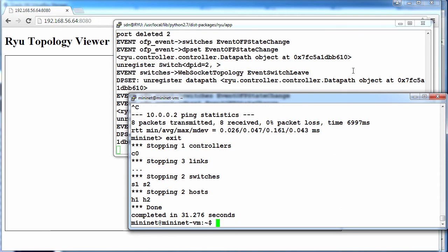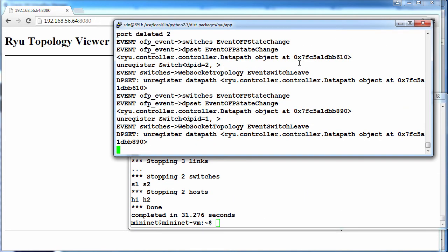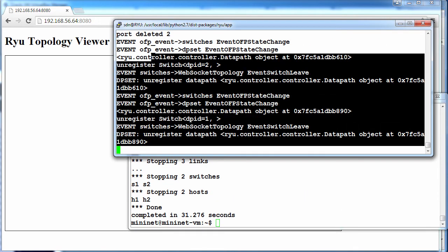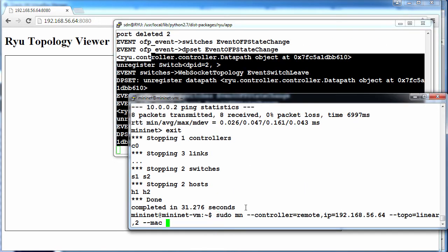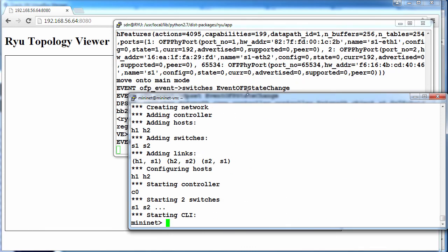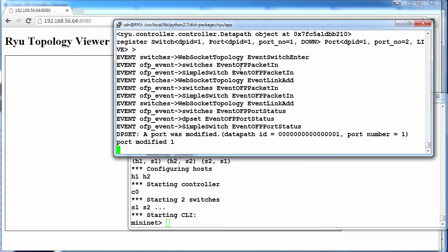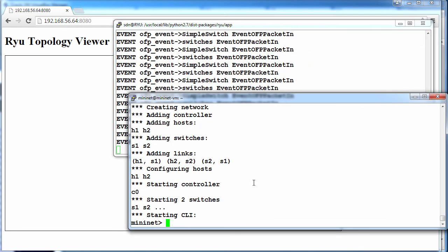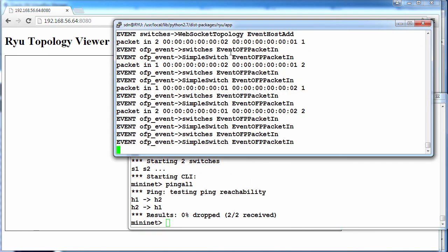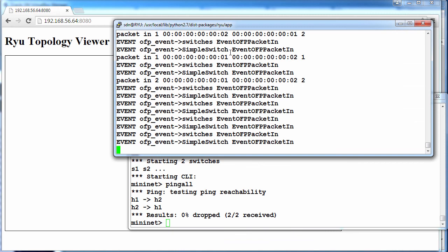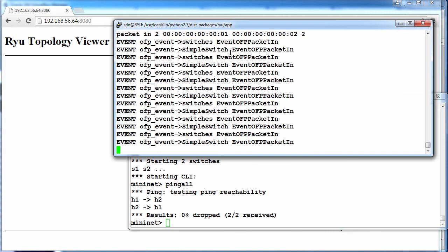Exit out of Mininet. We can see more detailed information. Start the topology again, ping all, quite a lot of detail available in verbose mode.